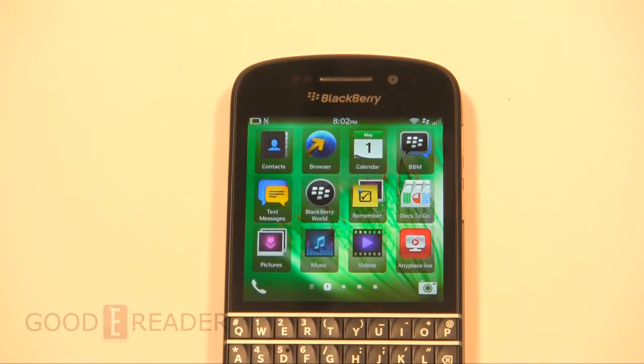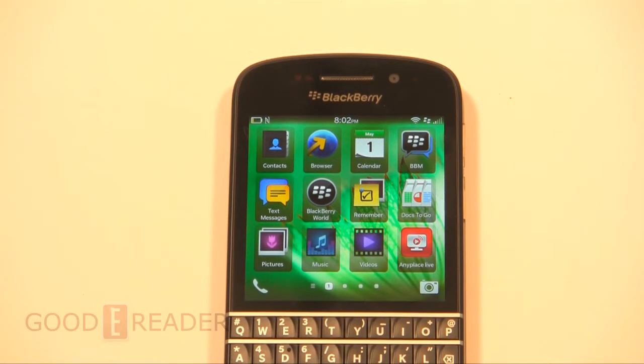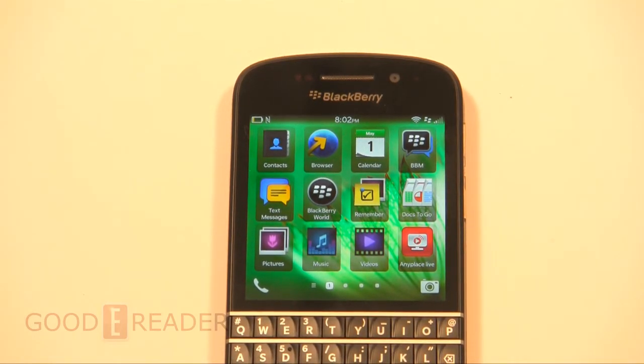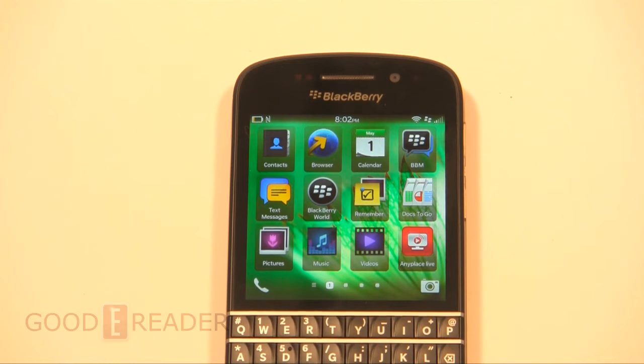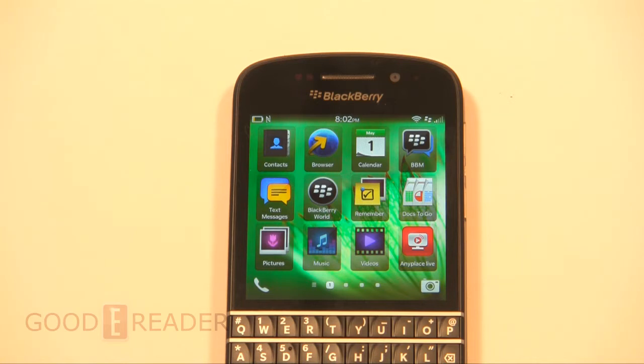Hey everybody, today I'm going to show you how to load Android apps on the BlackBerry Q10. The first step involves us setting up the phone into development mode, and the second step is using a few pieces of software.